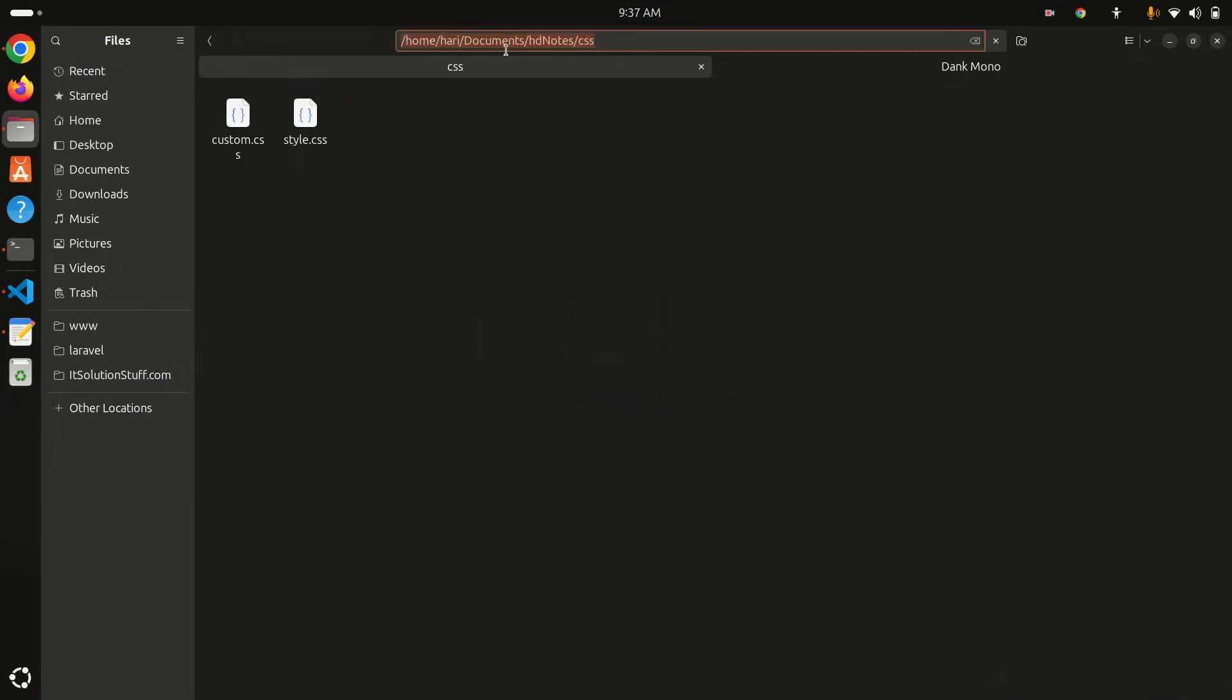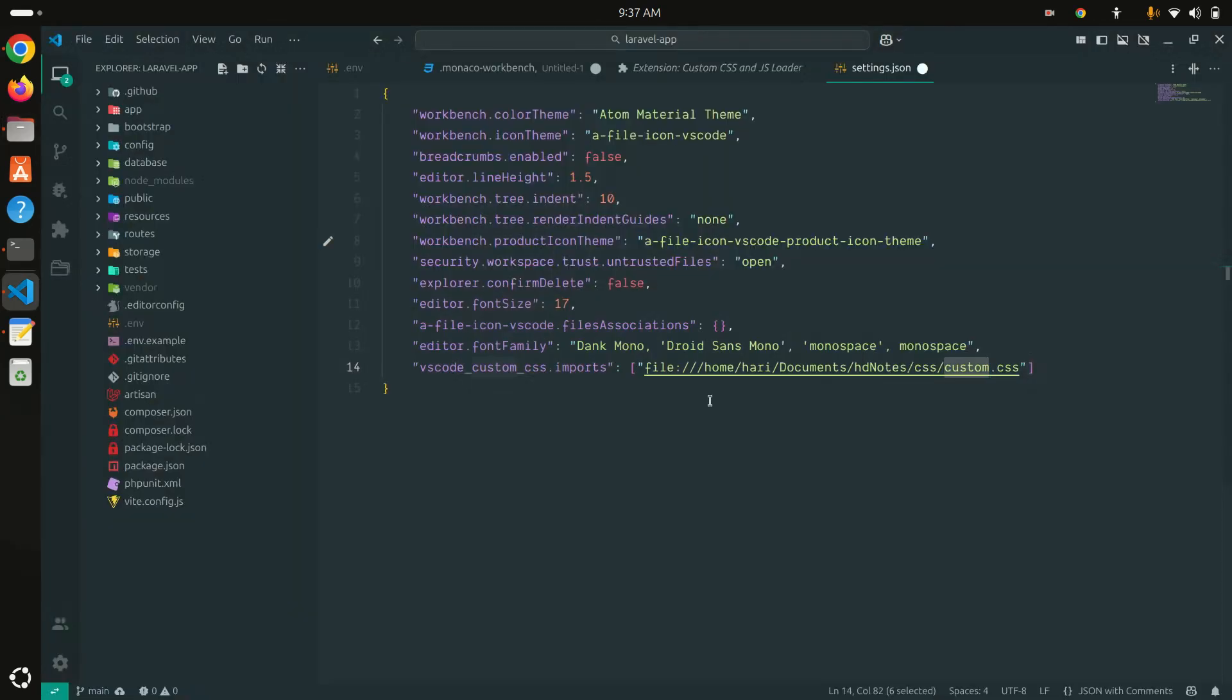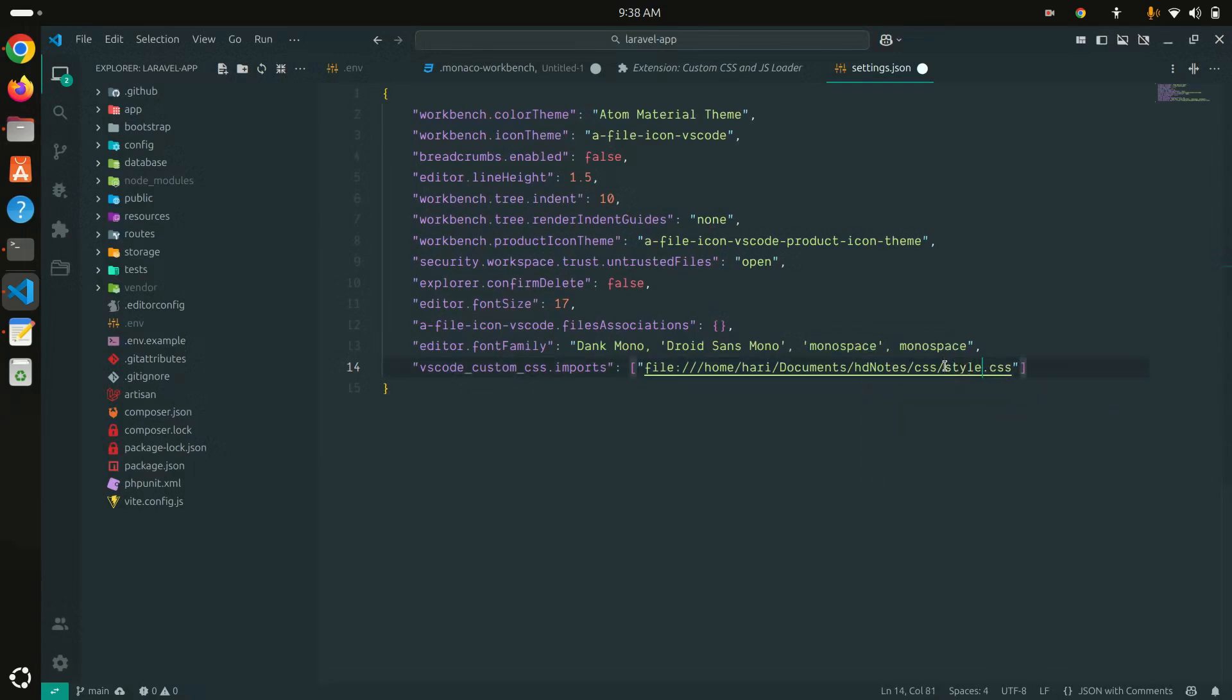You can see the path like home/hurry/documents. This is the path of the CSS. You need to just copy that path and paste it here. You just need to call style.css over here. Before it was custom.css, but save it something like this with this key.